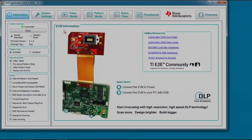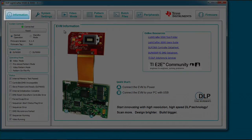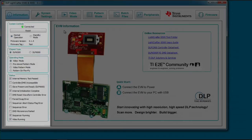Let's take a closer look at the GUI. After installing the GUI file, you will find the files and executable located in the Texas Instruments DLP folder on your computer. Upon opening the execution file, the first tab you will see is the information tab. At any time, you can come to this tab for easy access to online resources. A static bar of system controls, operating modes, and status information is displayed on the left side of the GUI.